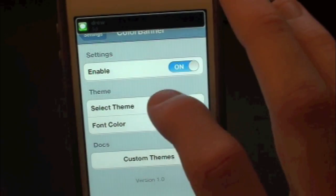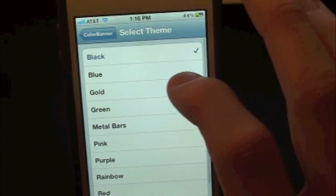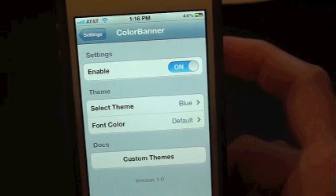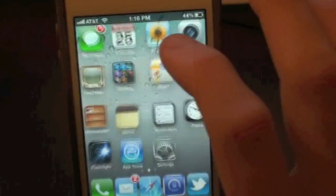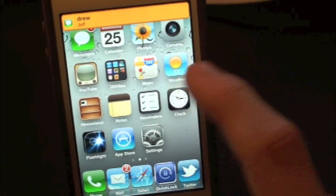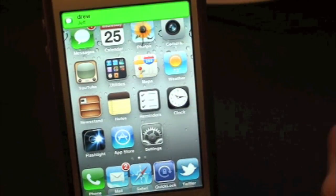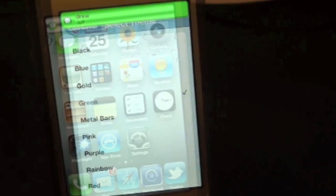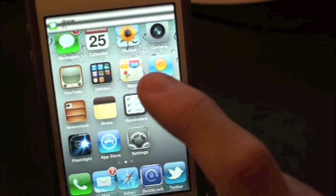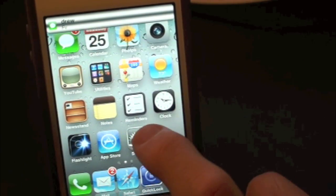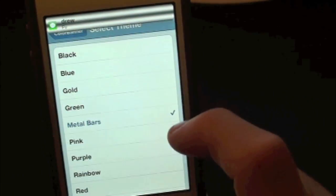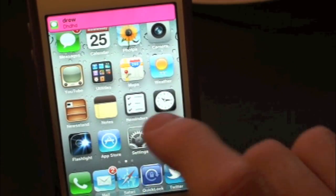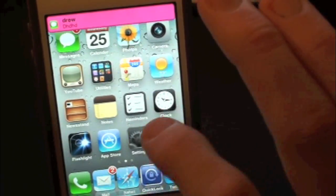Let's go back into Select Themes — let's go to blue. And here's the gold banner, there's the green banner, there is the metal banner. Let's try out the pink — there's the pink banner as well.